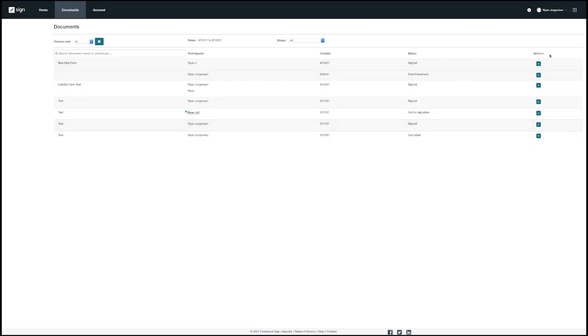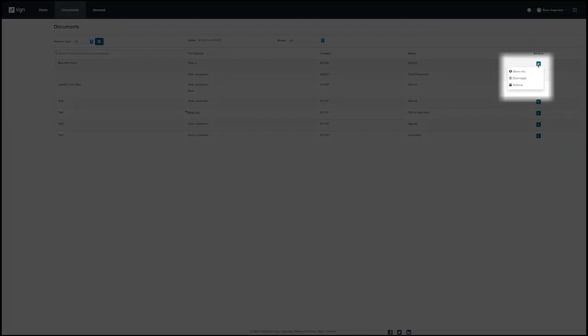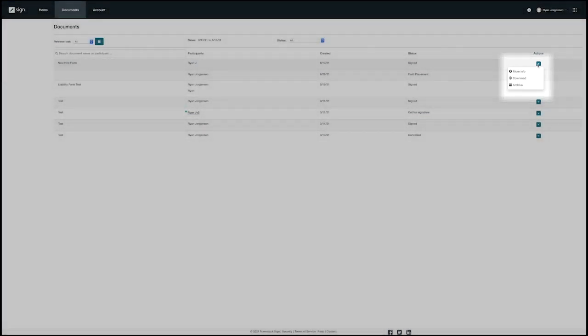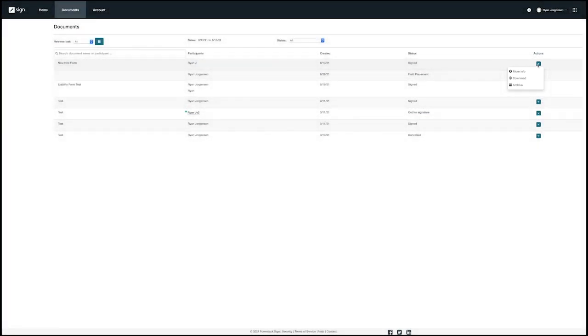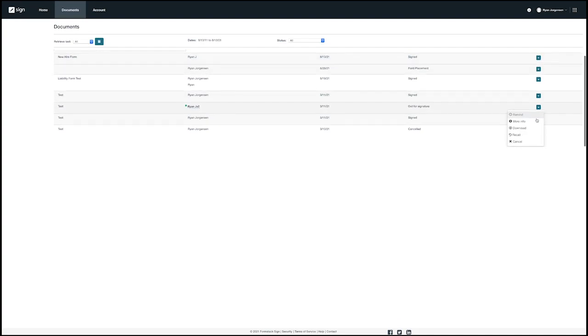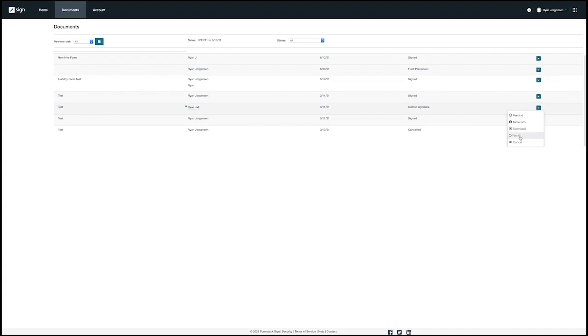If you head to the action column and the drop down arrow you will see the option to download, archive, or get more information for signed documents. This is how you would download the signed version of the document if necessary. If the document is still out for signature you will see the option to remind or recall the document in the drop down as well.